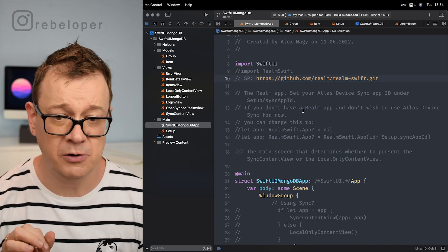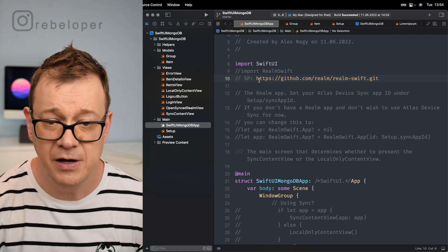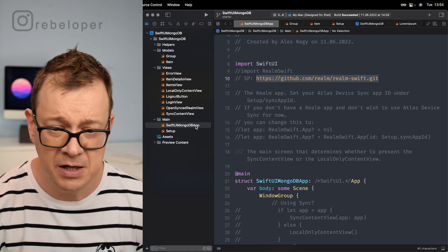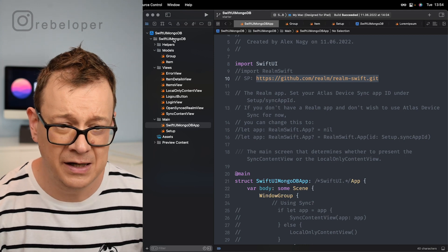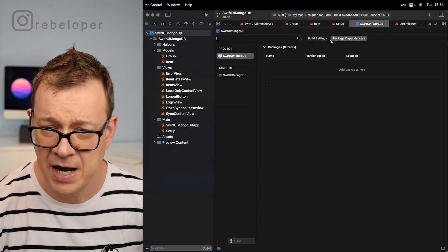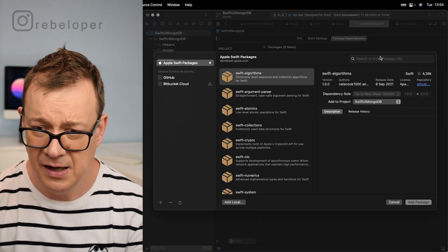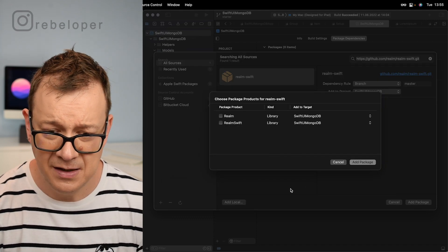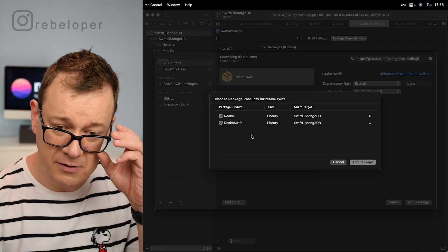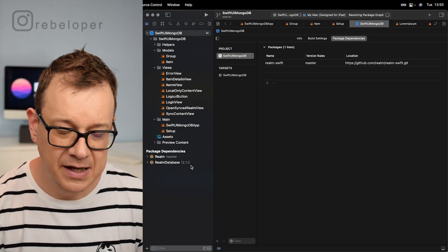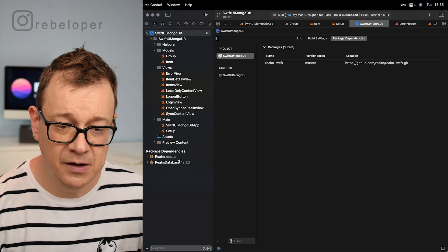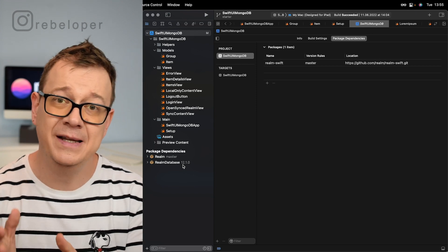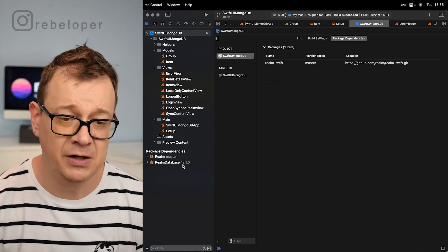This video will be about Realm. We want to add the Realm Swift package. Copy the link from inside the SwiftUI MongoDB app on line 10, then go to Project > Package Dependencies, click the plus button, and add that Git URL. Make sure you select master. Add the package and select both Realm and RealmSwift. After a few seconds we have Realm database 12.1.0 as of today.